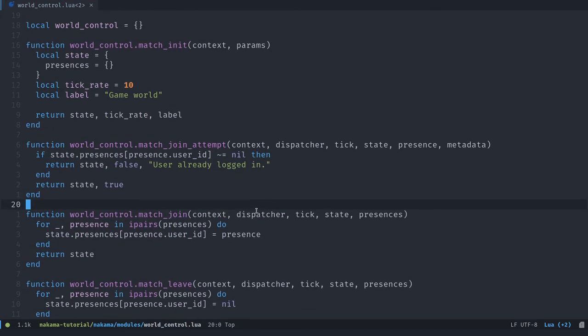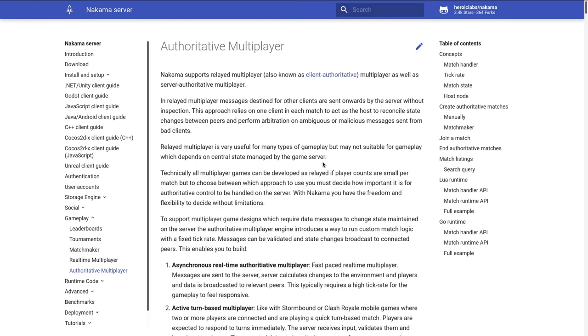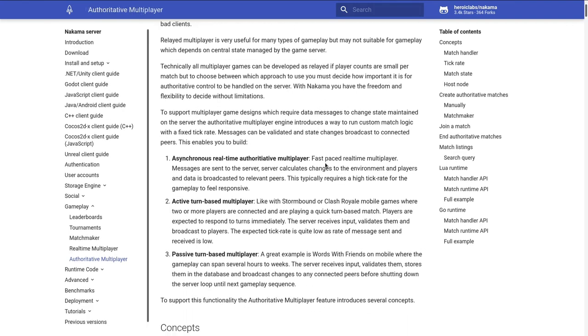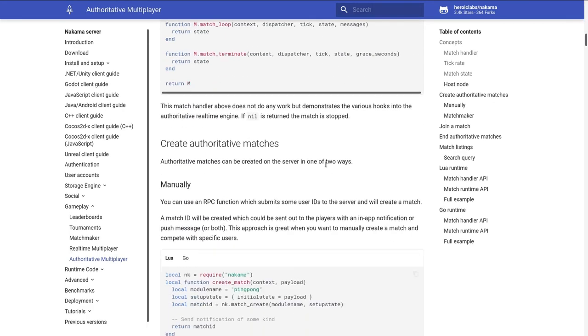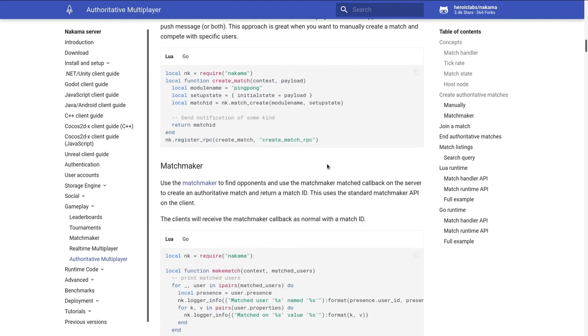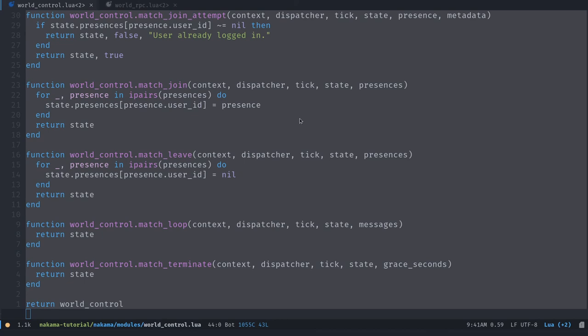And this is the base setup, right? This is the minimal setup that you need to get your authoritative multiplayer server started. For more information, I invite you to read the authoritative multiplayer docs page. The link is in the description below. It has lots of information. You have the API, but also the code reference there and all the objects that you can use and functions that you call to help you.